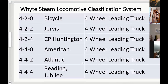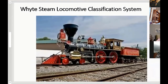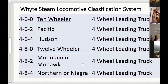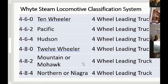We talked about the Atlantic and the Jubilee, which was the 4-4-4. The Reading made them and so did the Canadian Pacific. Here's the American. Then we get to the 10-Wheeler, the Pacific, the Hudson. The 12-Wheeler is a 4-8-0 — they had those early in the 1900s. Most railroads didn't keep them, but the Norfolk and Western ran them right till the end of the 1950s.